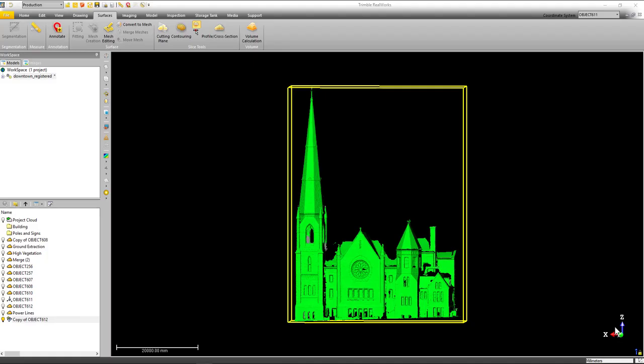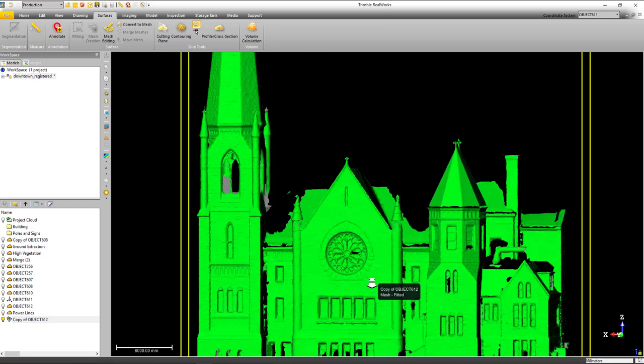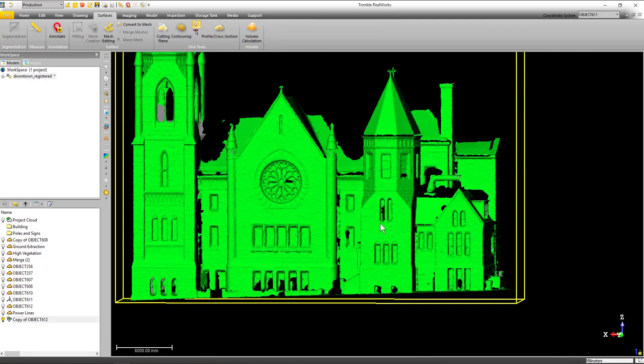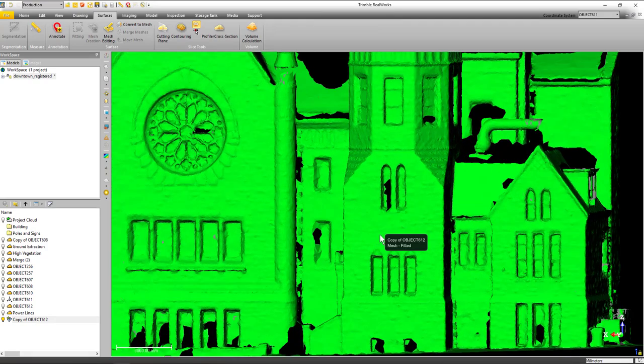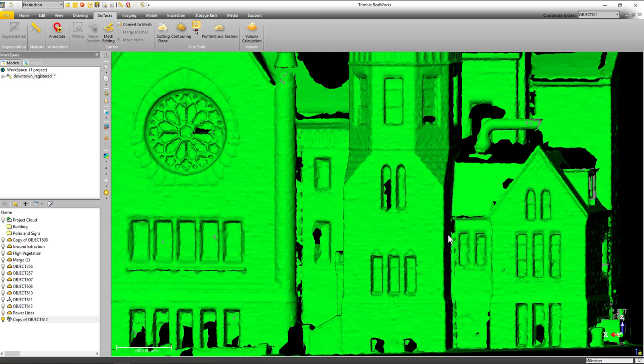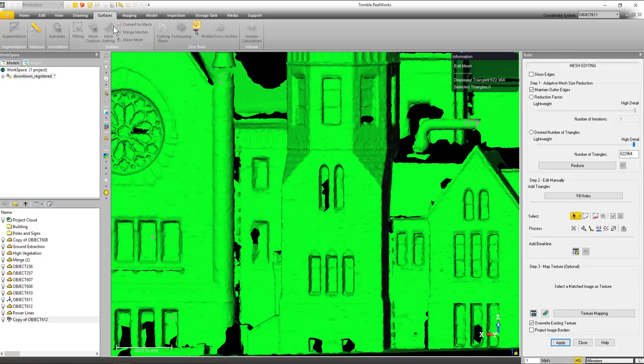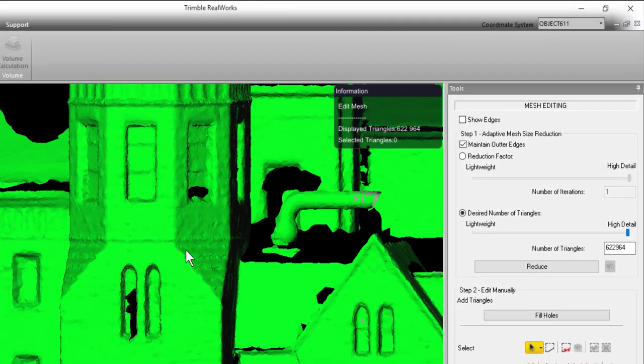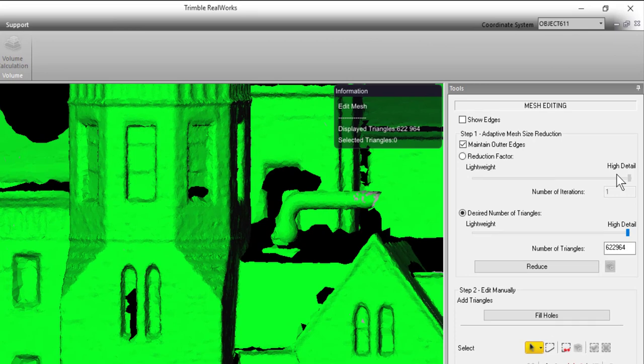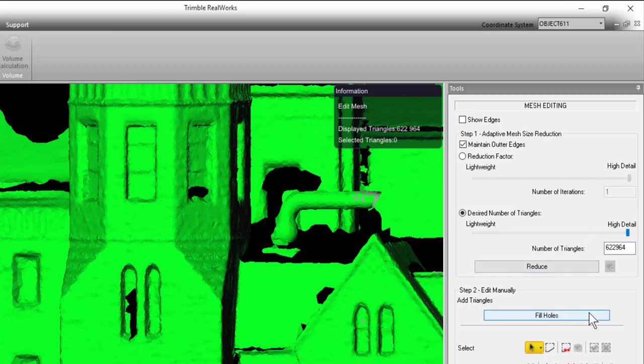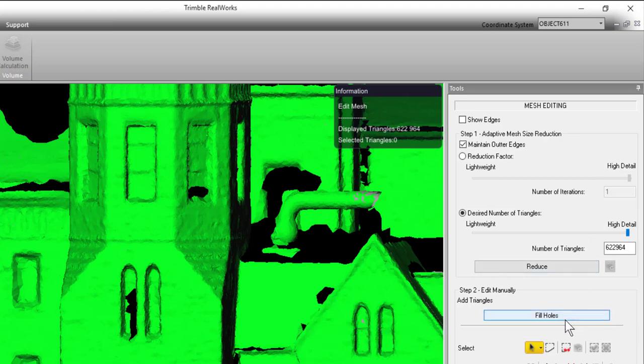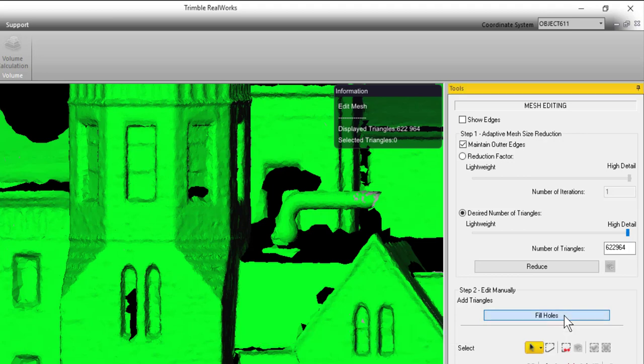Alright, so we've created a nice-looking mesh here. The next thing that you would naturally do is go in and do some edits on it. So if we go up to the surfaces tab you'll see the mesh editing tool. We'll just launch that, and if you look up here in the right, quite a bit has changed. Now if you forgot to reduce the size of it when you created it, we've got a number of options to reduce those sizes of mesh here. In addition, you can fill holes.